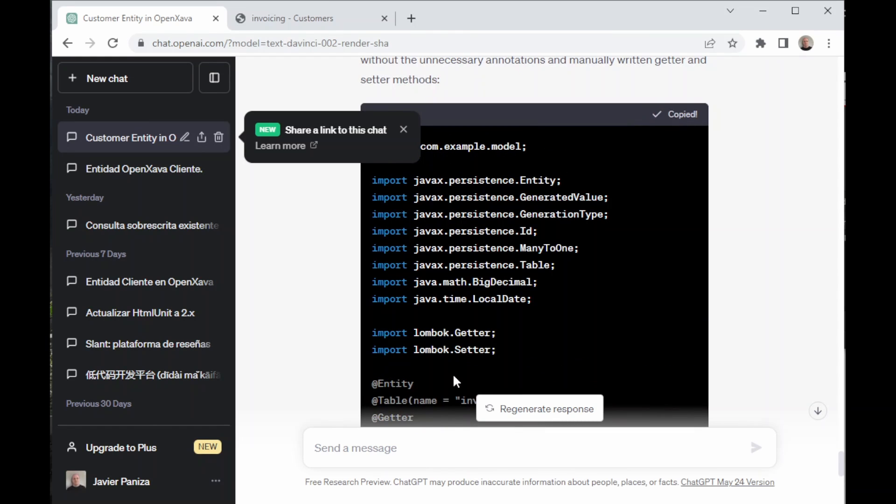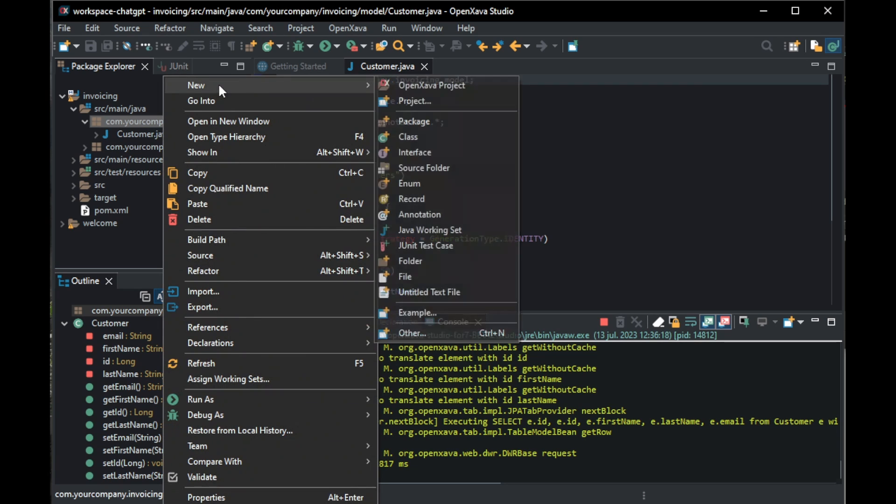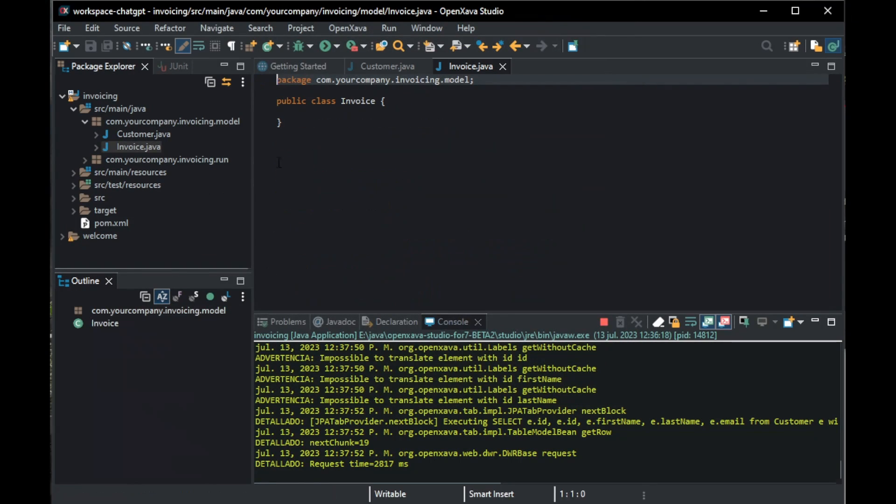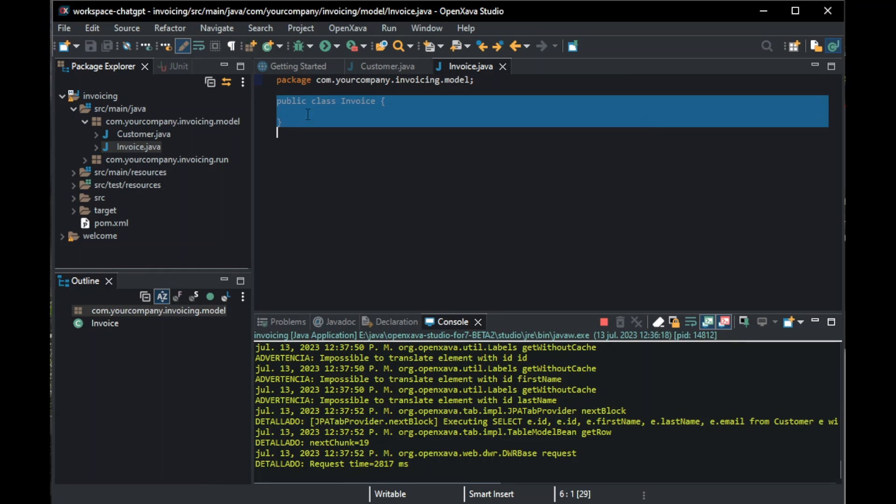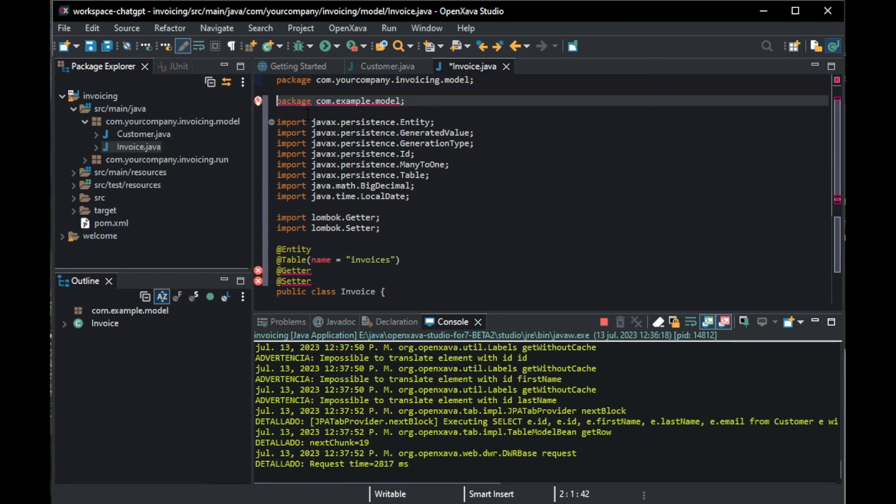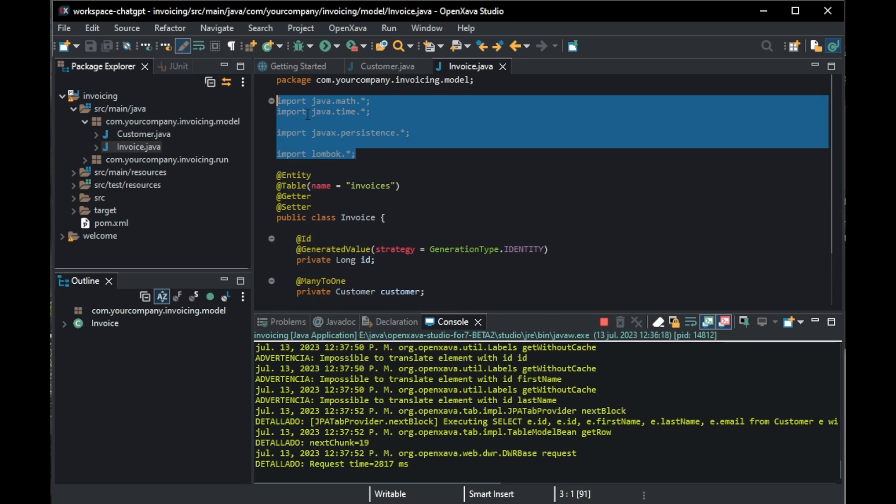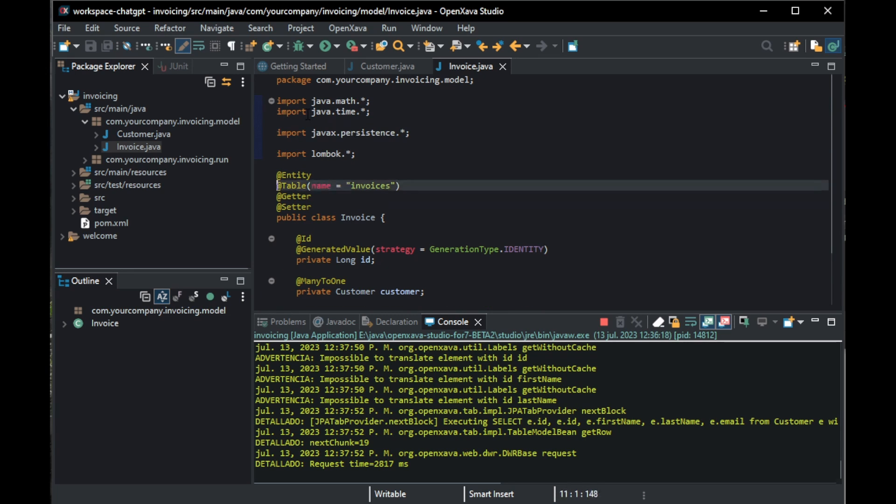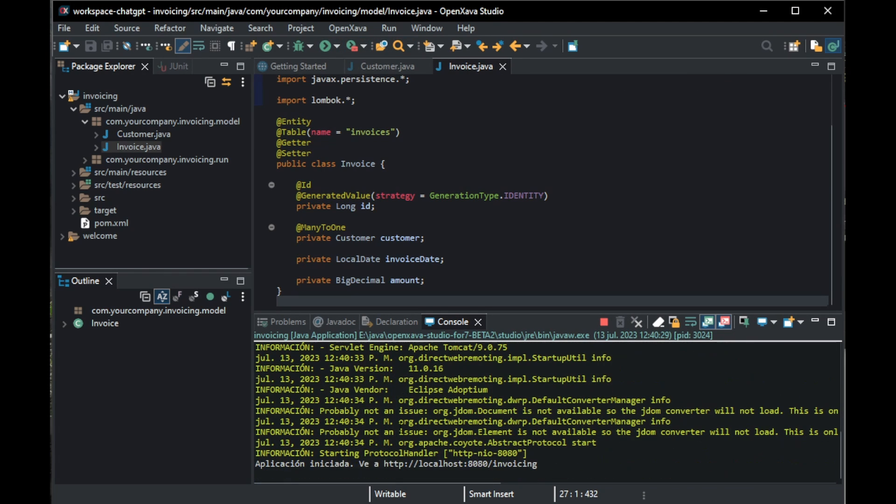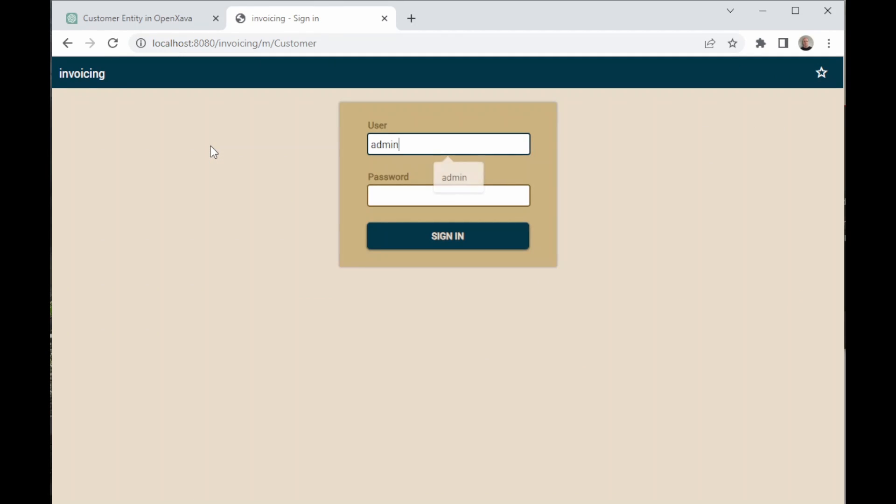Before we copy it, back in OpenXava, we right-click on com.yourcompany.invoicing.model and we go to new class and we call it Invoice. Then, we click on Finish and here, we paste the code we copied from ChatGPT, deleting the example package line it gave us. Then, we press Ctrl-S so the imports are organized automatically. Then, we click Run again.